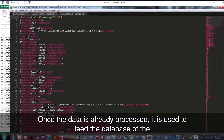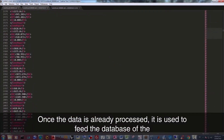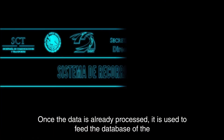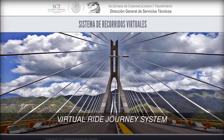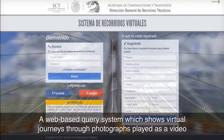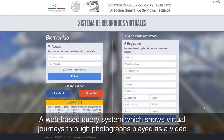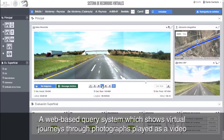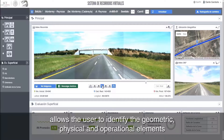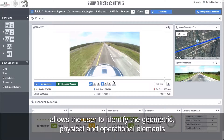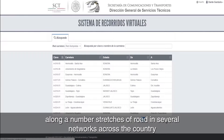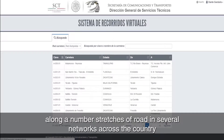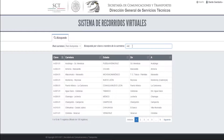Once the data is already processed, it is used to feed the database of the Virtual Ride Journey System — a web-based query system which shows virtual journeys through photographs played as a video. This allows the user to identify the geometric, physical, and operational elements along number stretches of a road in several networks across the country.